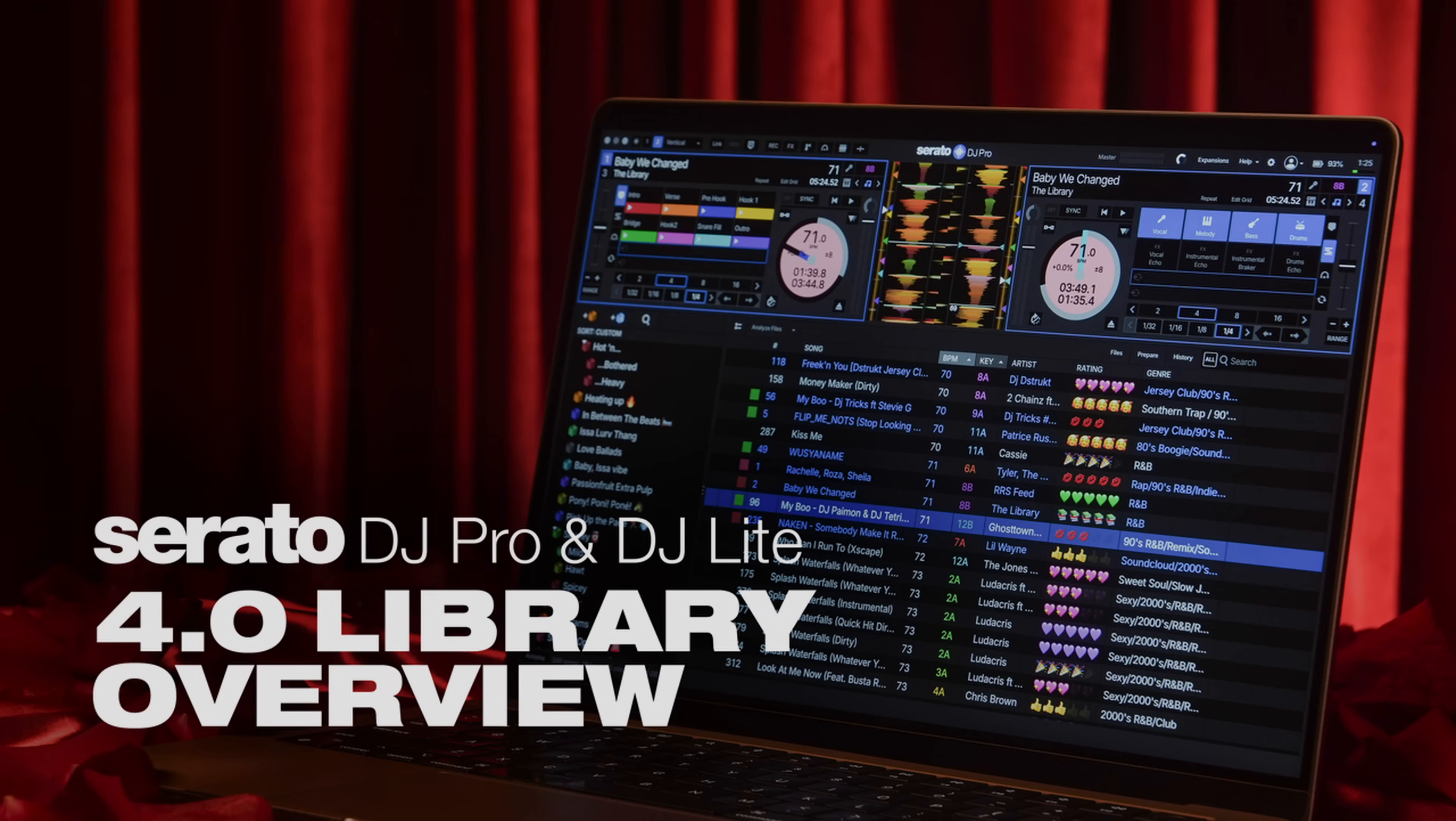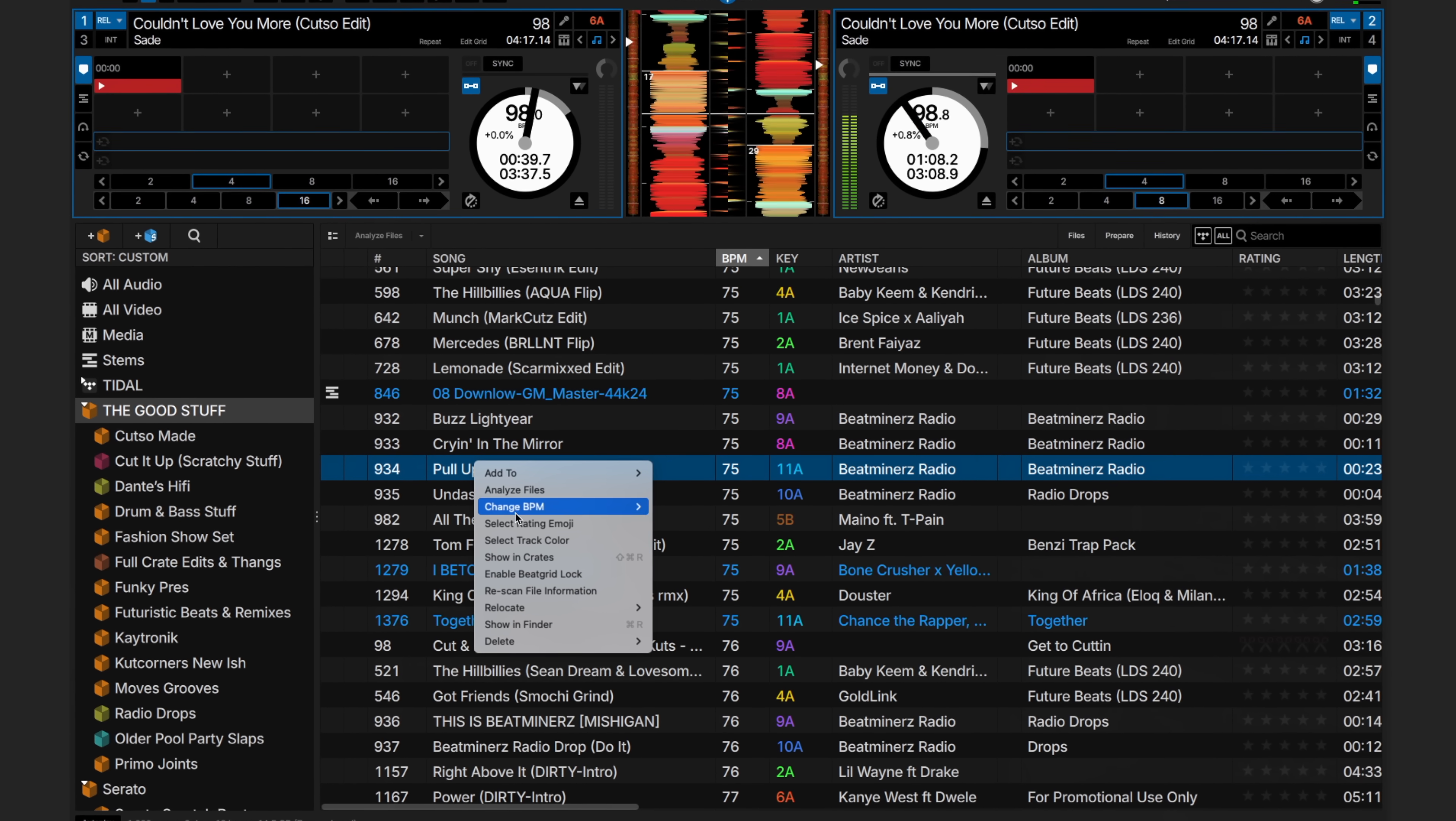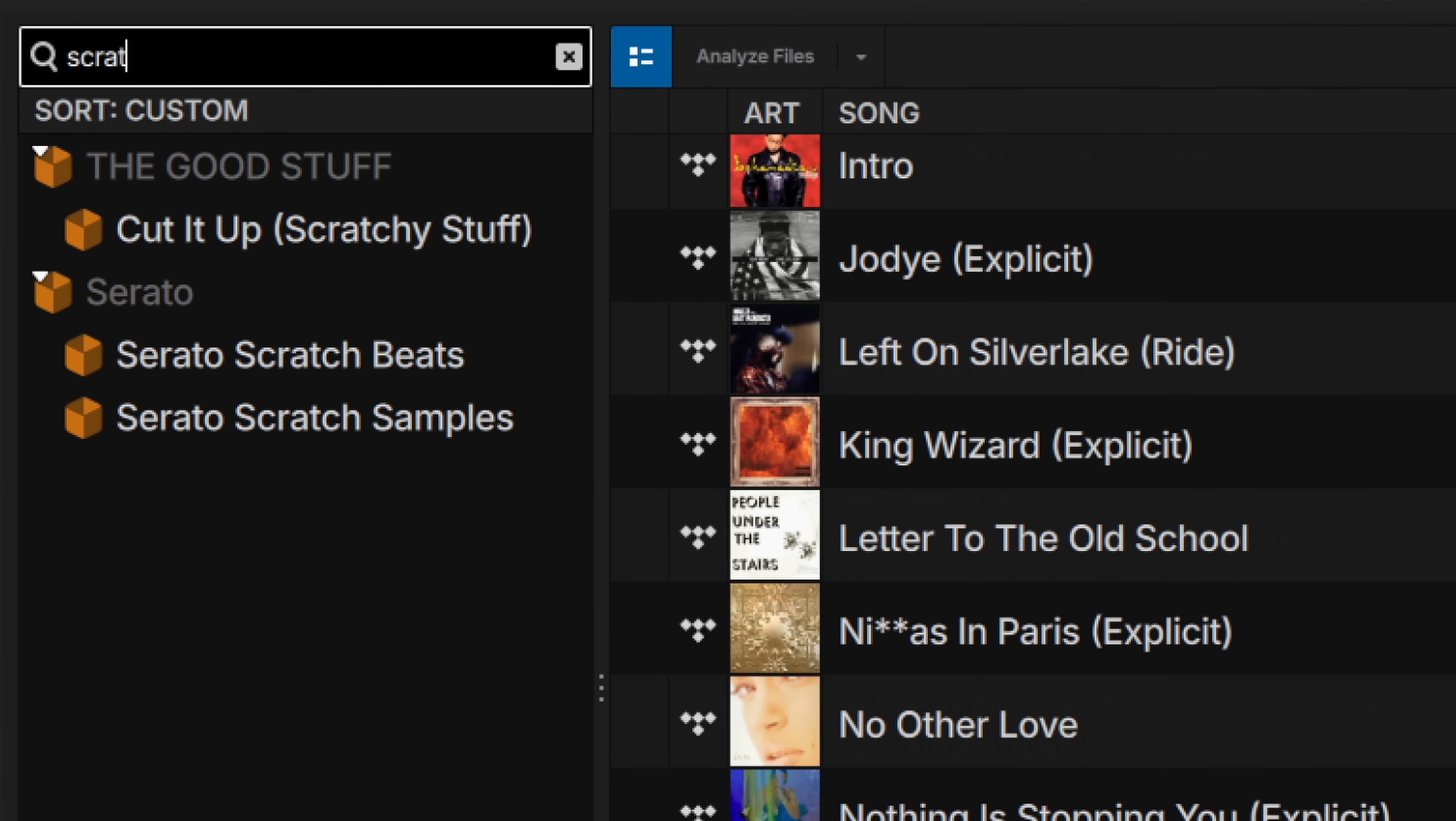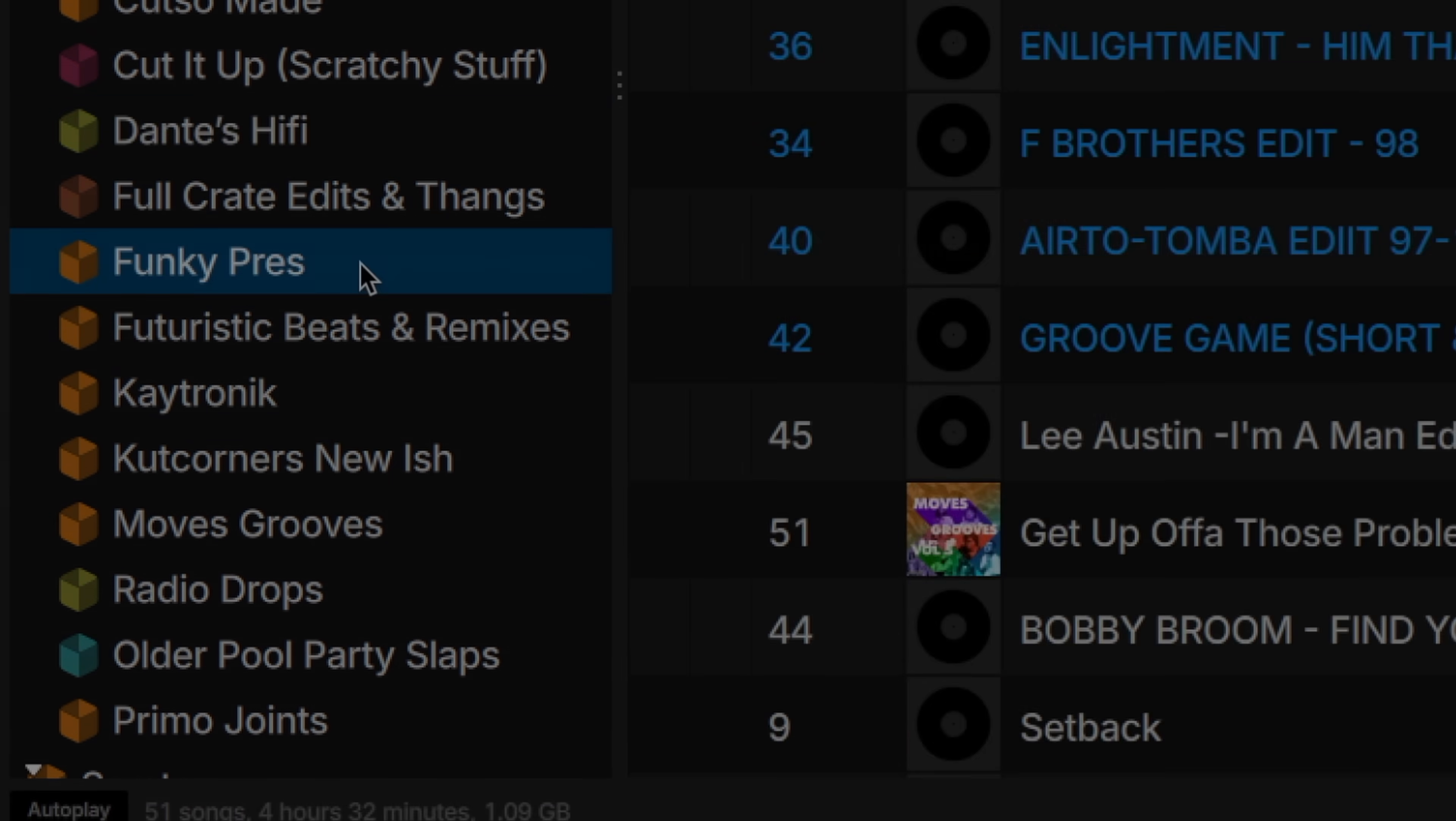We're excited to introduce the brand new library in Serato DJ Pro and Serato DJ Lite 4.0. We're going to walk you through many of the new features that should help create an efficient workflow for you when DJing or simply preparing to do so.